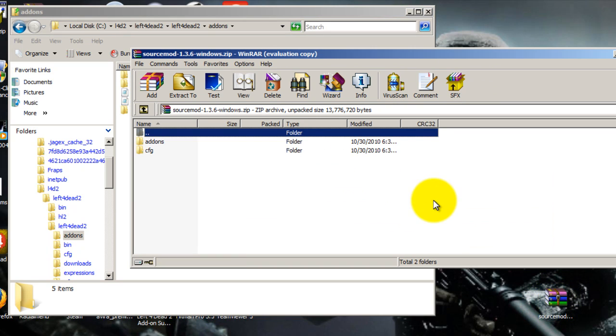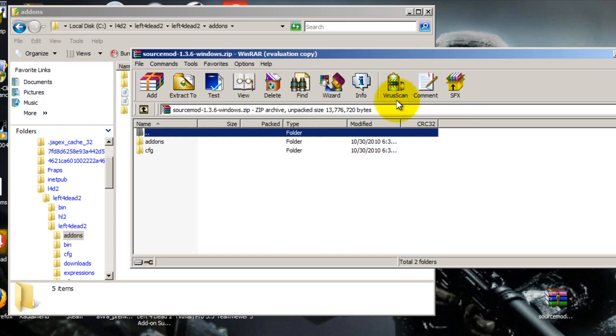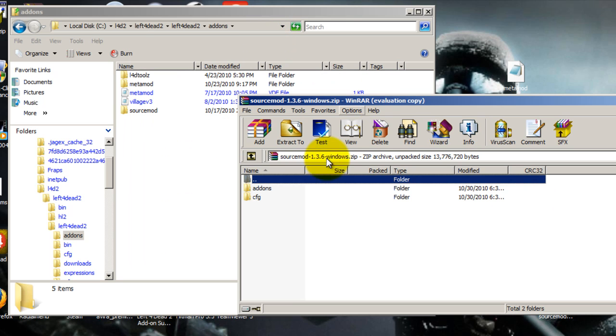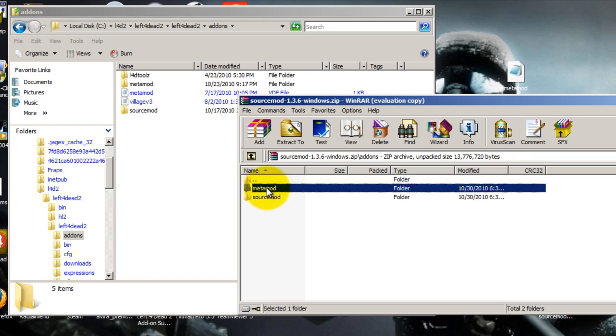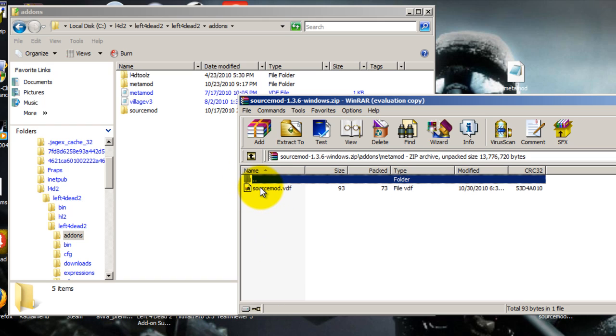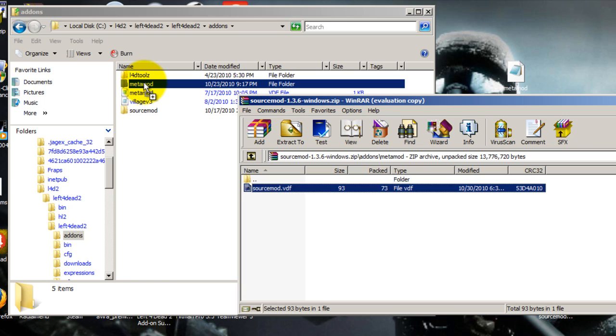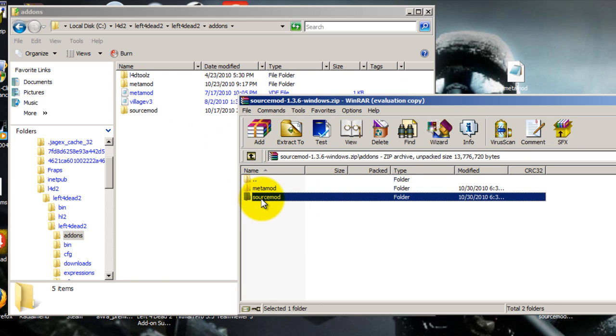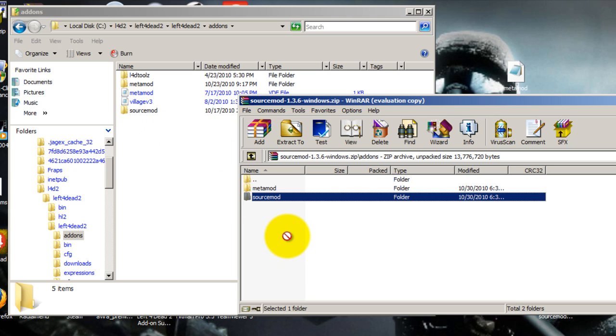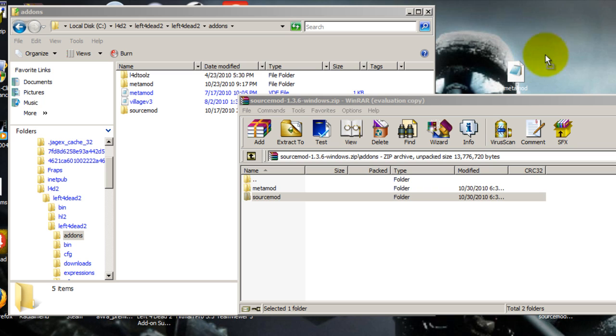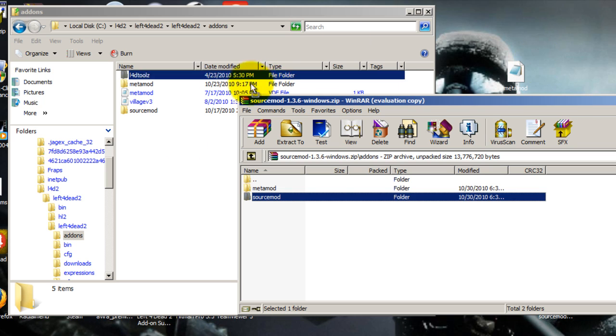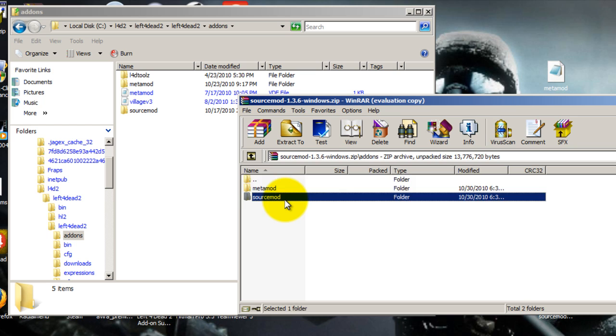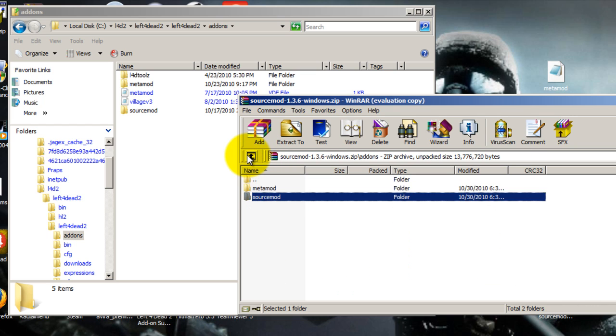Then SourceMod, there's two things you have to do for this. You need to combine this SourceMod. You're going to want to drag this into the Metamod folder. And then you're just going to drag the SourceMod into here, like I have it right here. And then here's that Metamod VDF, just bring this in here too.